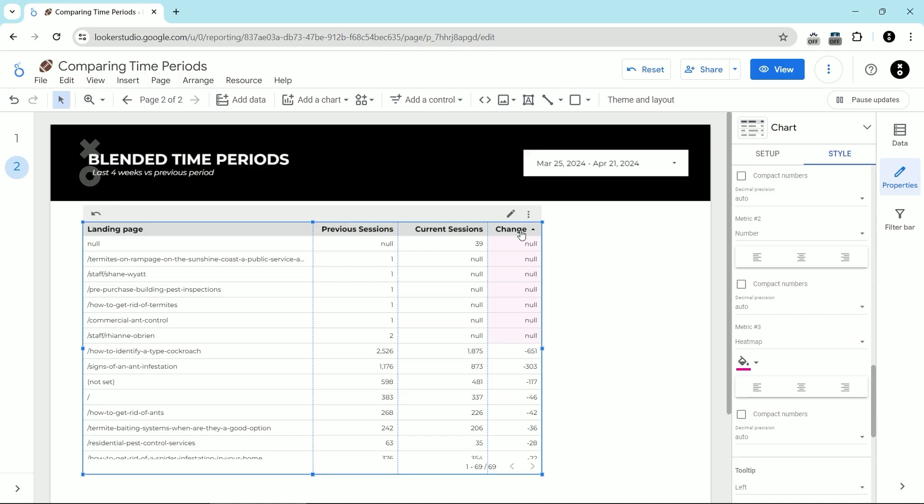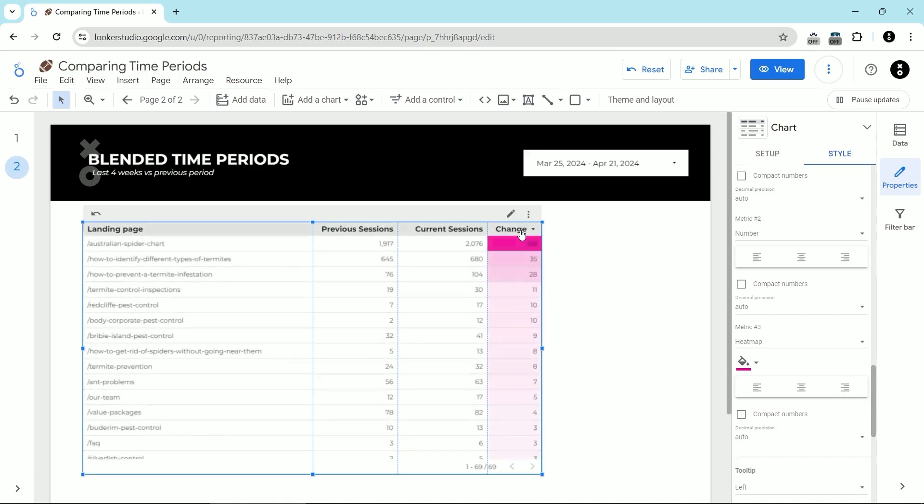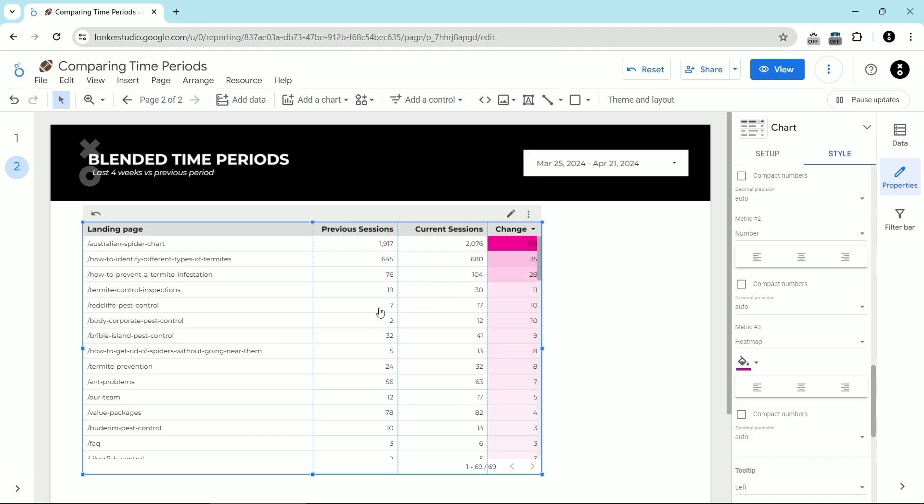What you might also want to do is add a filter to only include pages that had a certain threshold of sessions. That way, for example, something that had just two sessions isn't looking totally amazing. I would say maybe a threshold of say 50 sessions would be a good place to start. Depending upon the scope of your website, you might have a threshold that's higher or lower for your particular site.